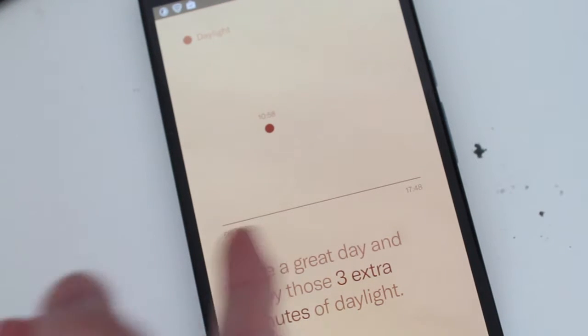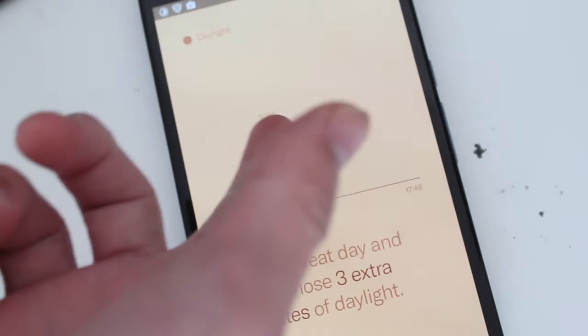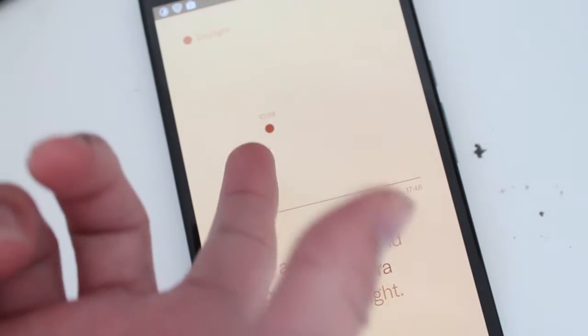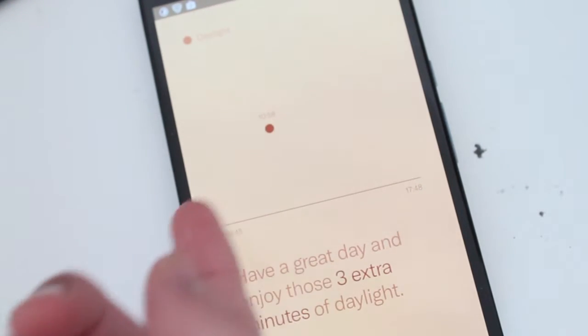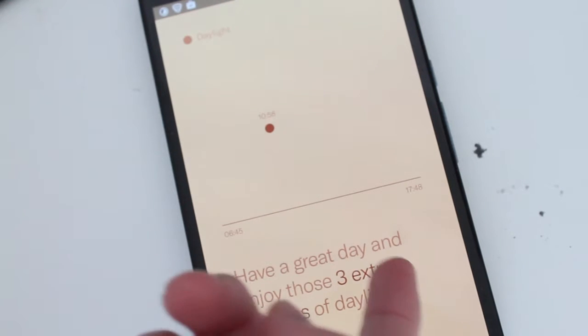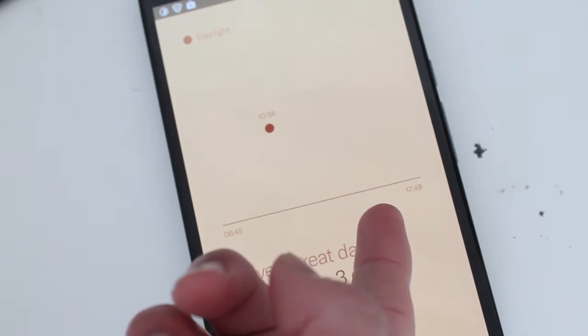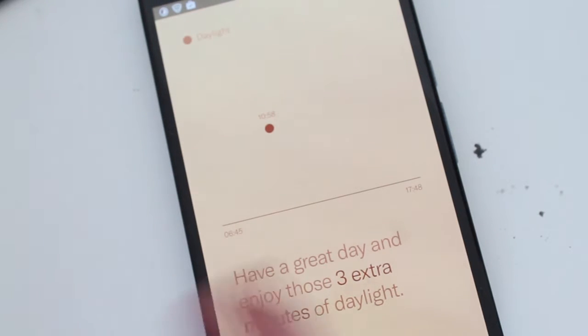It's a really beautiful simple app. As you can see, the sun - I guess this could be the sun - it's probably 10:58 right now. And the sun sets around 5:48, so that means I got 3 extra minutes of daylight today.